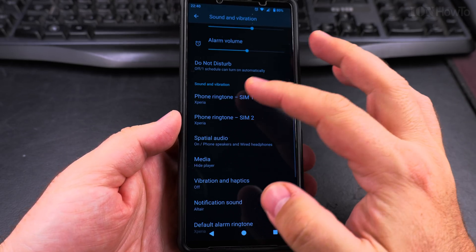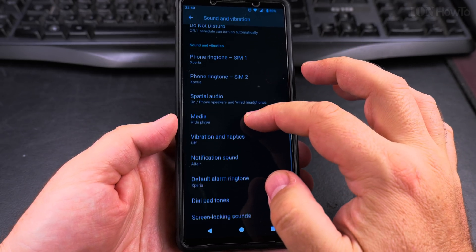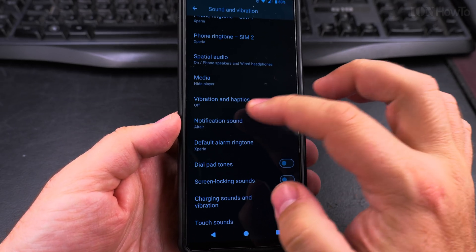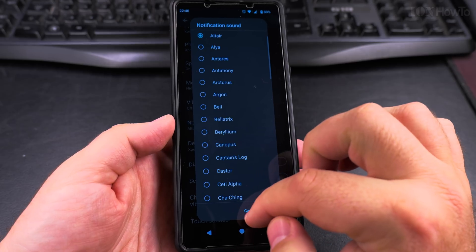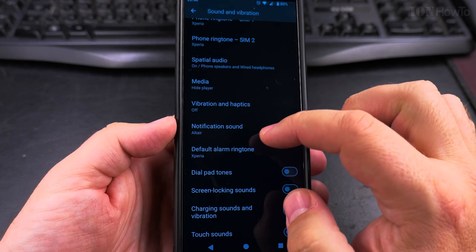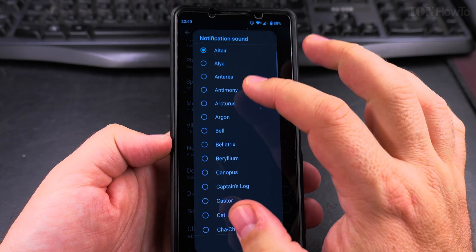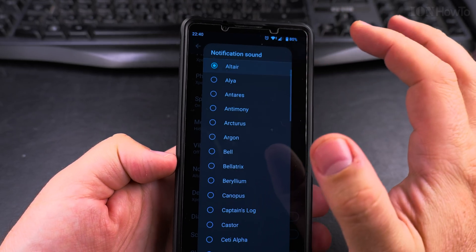Here you can change the ringtone and everything, but for notification sounds you have the notification sound setting here, and I have this one.